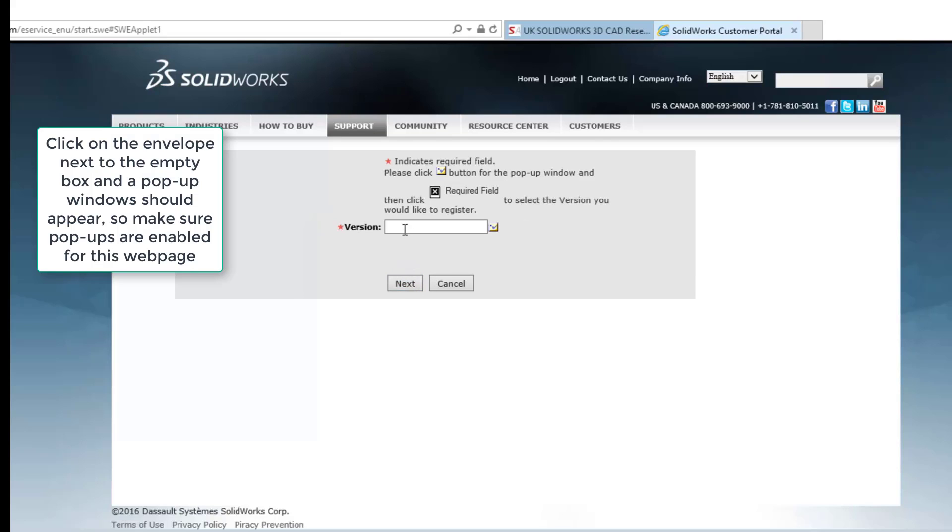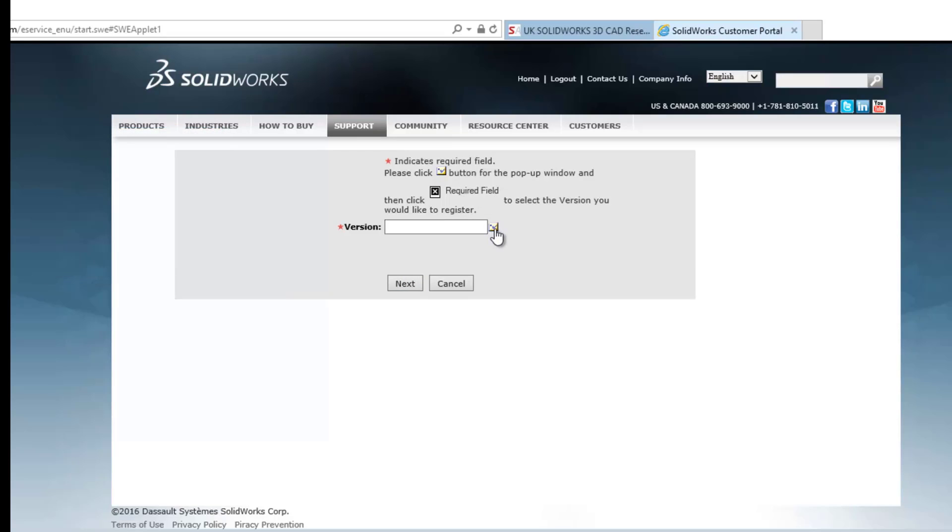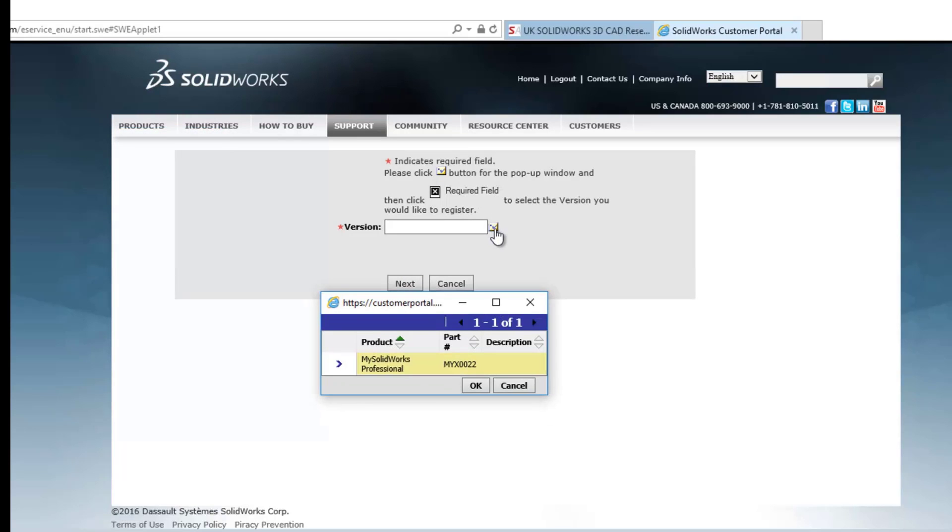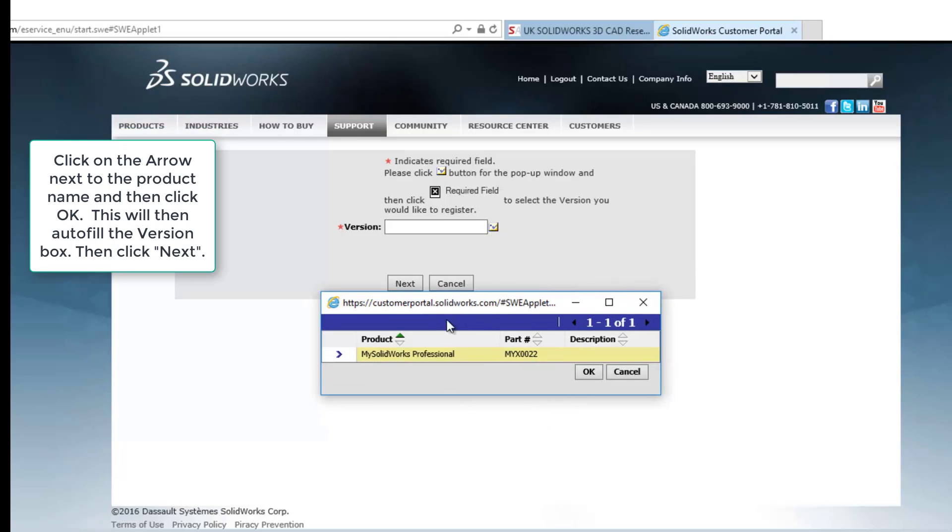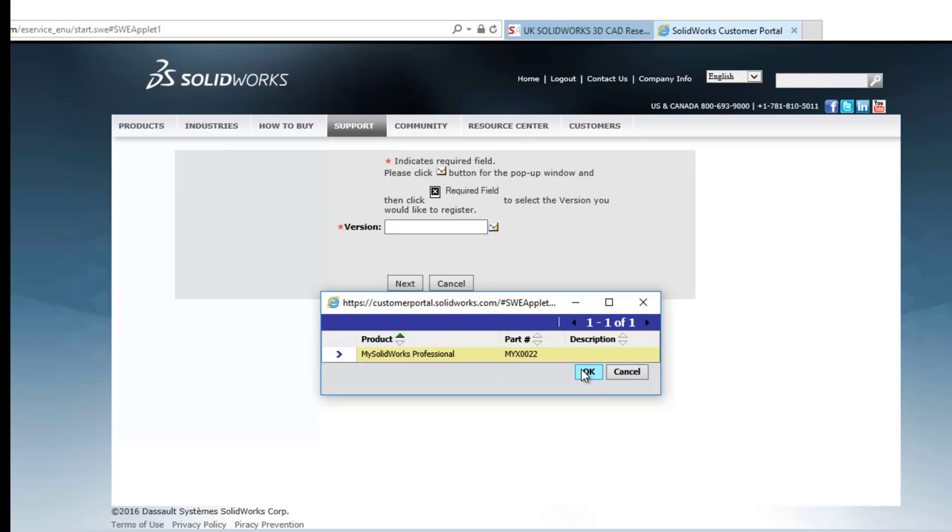Then what it's going to do is come up with another screen that's going to ask you what you actually want to register. Click the little envelope next to it. Little pop-ups come up, so make sure you've got pop-ups enabled. And it's telling me that I want to register MySolidWorks Professional.